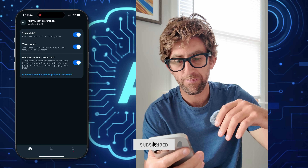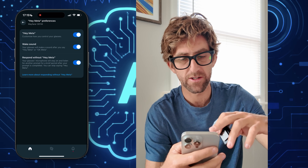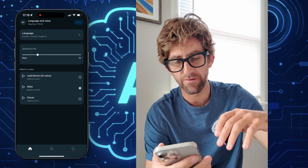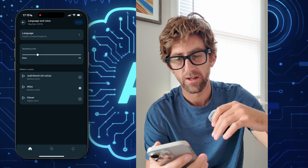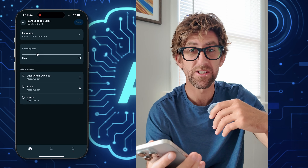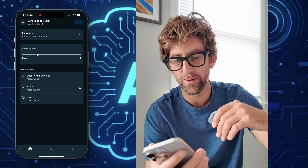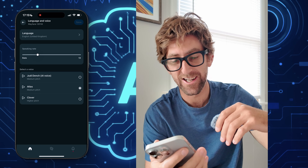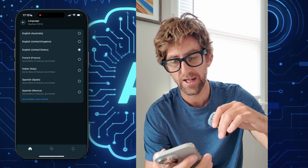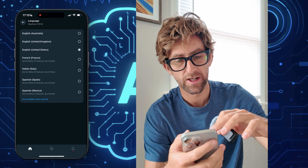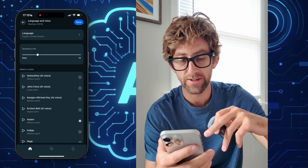Here we have some of the Meta responses and some of the preferences. Language and voice — this is where you can choose character voices or notable people. I'm in British English, actually in the States right now but I use British English, United Kingdom. The only celebrity option I think is Judi Dench, of course. And I think if you change to USA English, United States English, you have access to more voices, which is interesting.